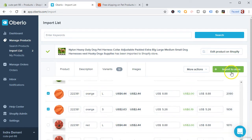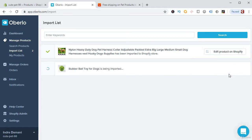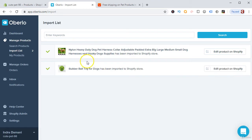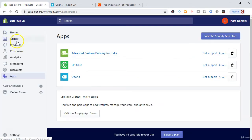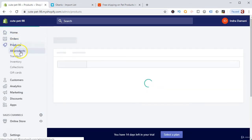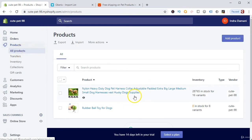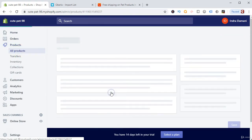So we have 4 variants selected and we click import to store. We have now imported 2 products from Oberlo, and they have been imported into our store. Going to the Products section, we can see these 2 products have been imported successfully.